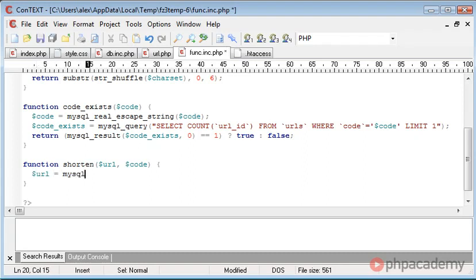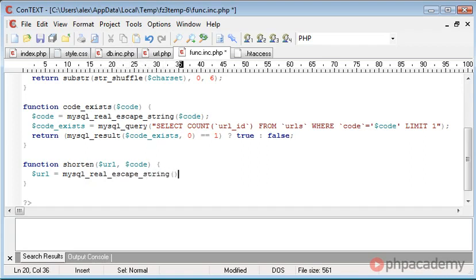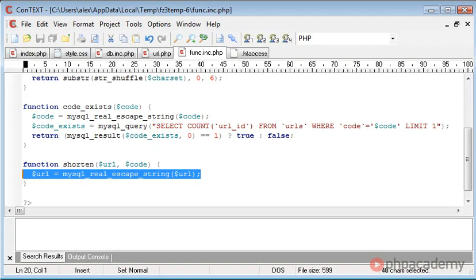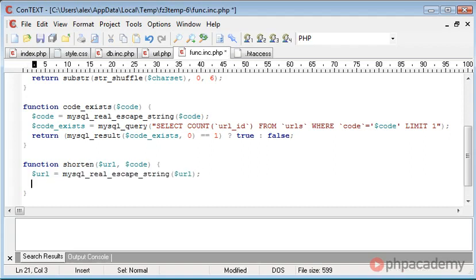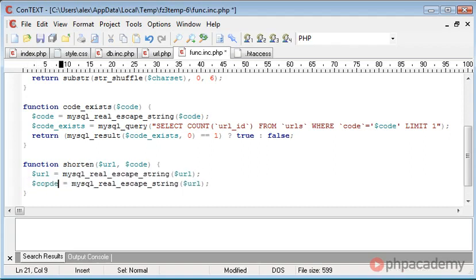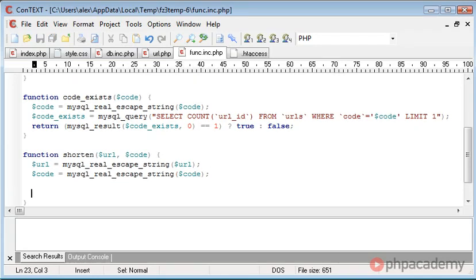But let's go ahead and do it anyway just for the purposes of this. So mysql_real_escape_string url and let's copy that line, come down and just change this to code and code.